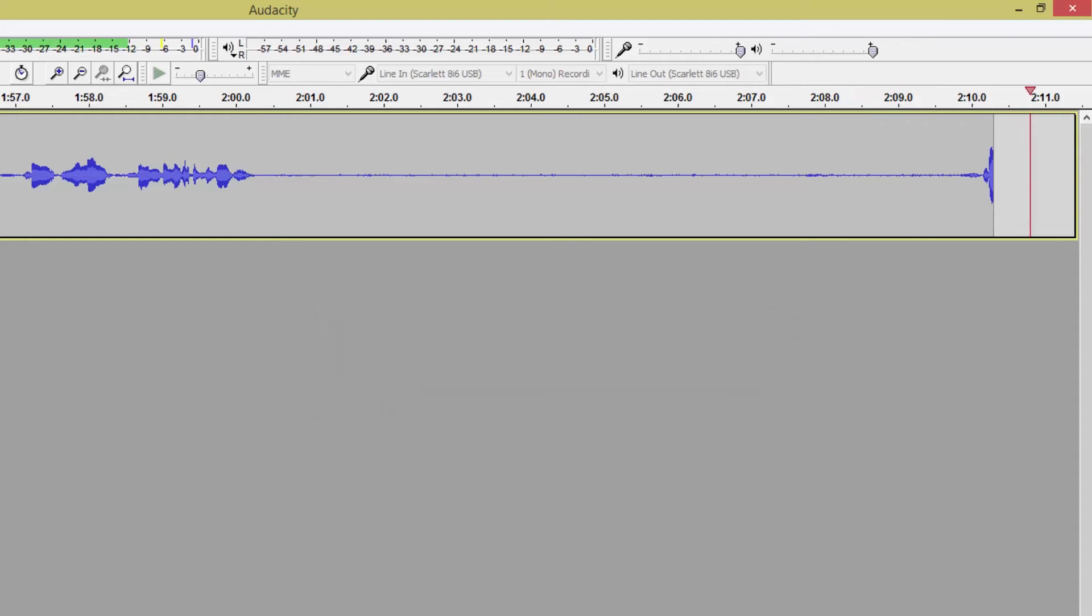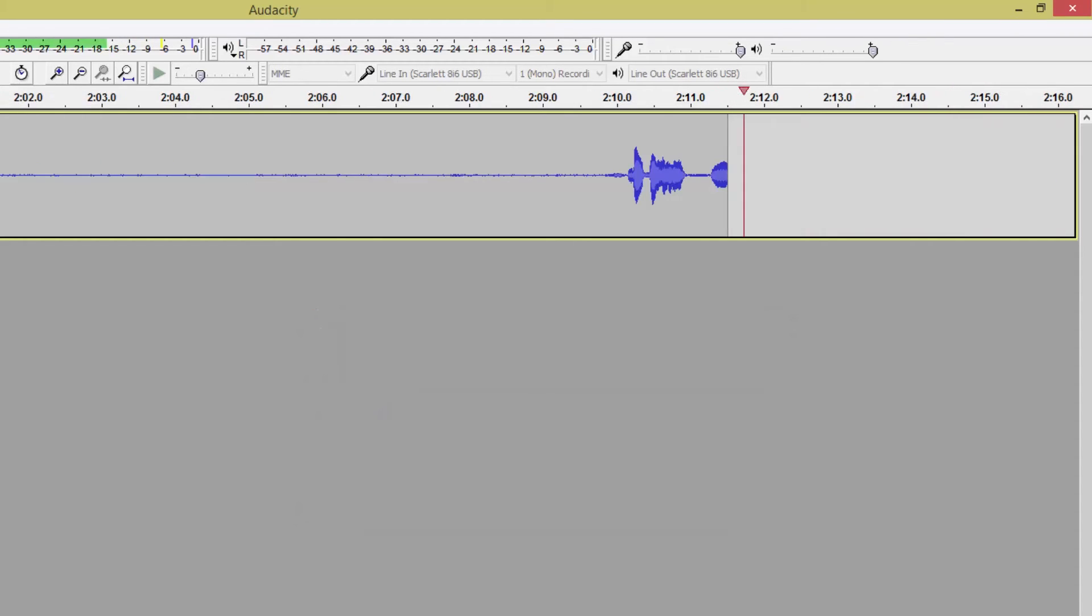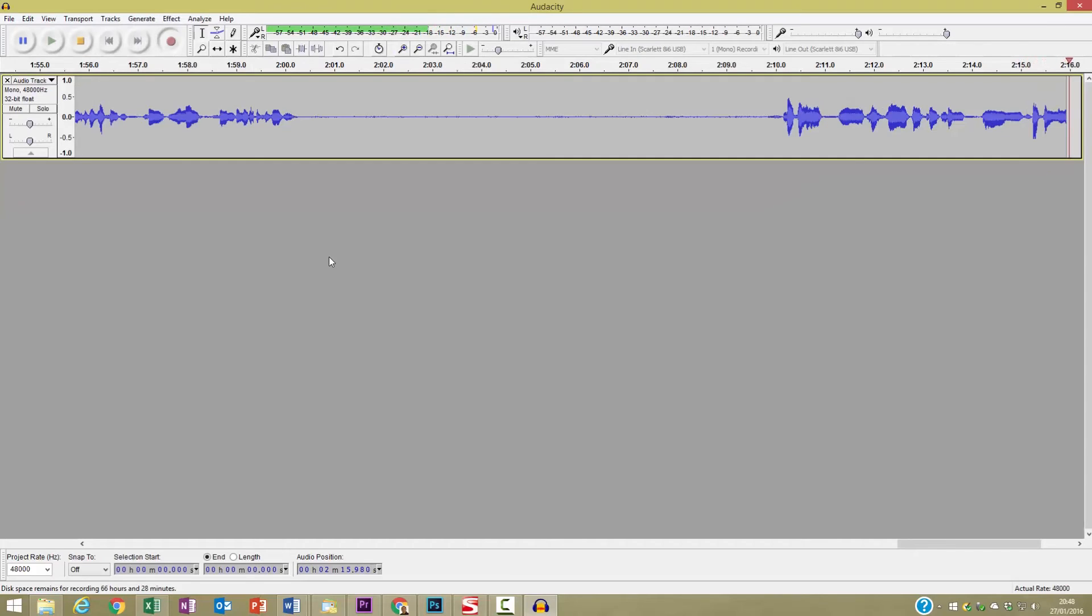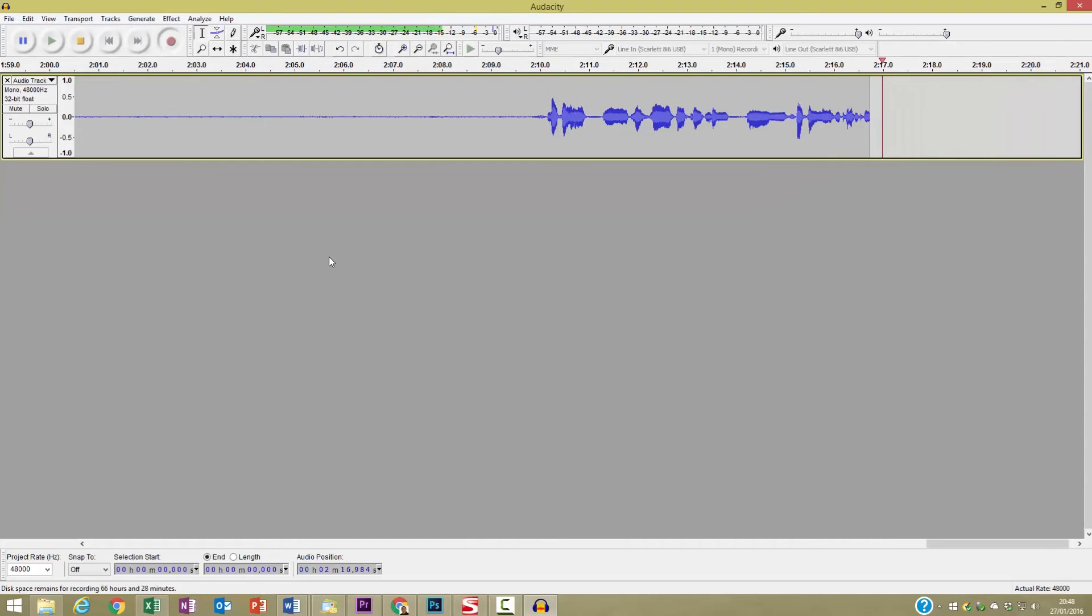So there you are, you have now got some background noise recorded into your file so I would stop the recording.